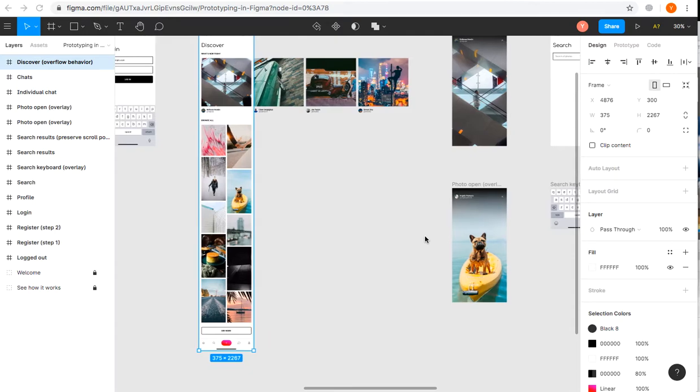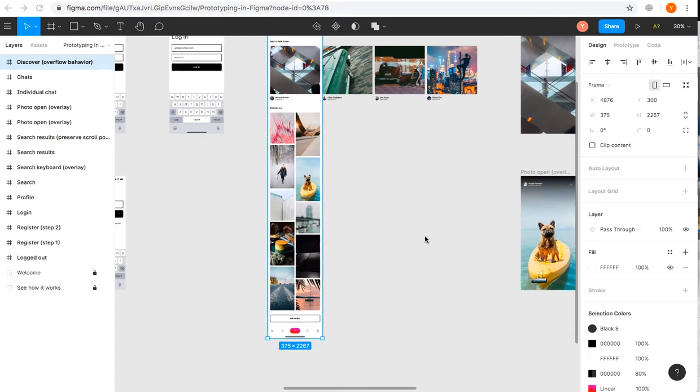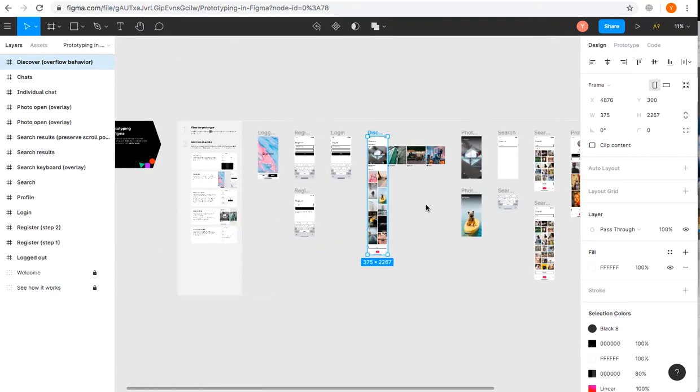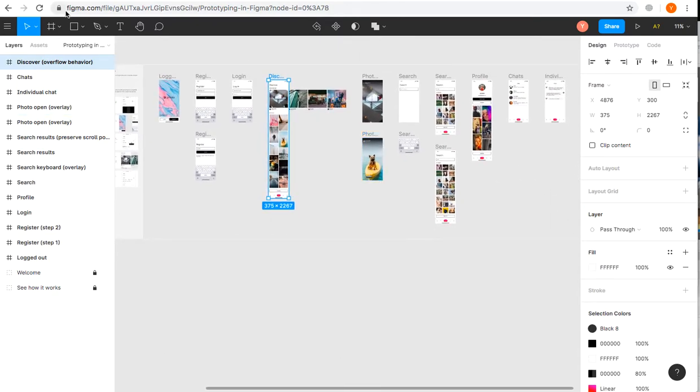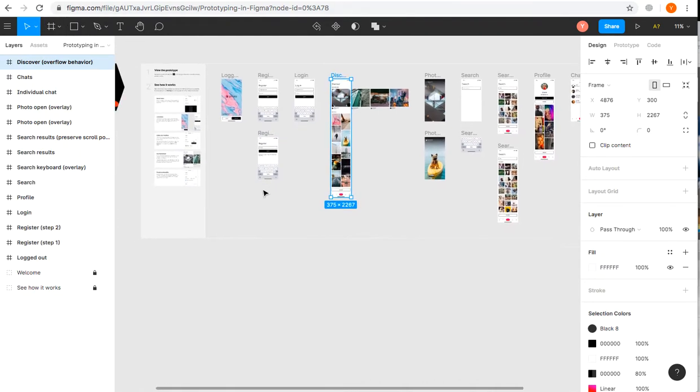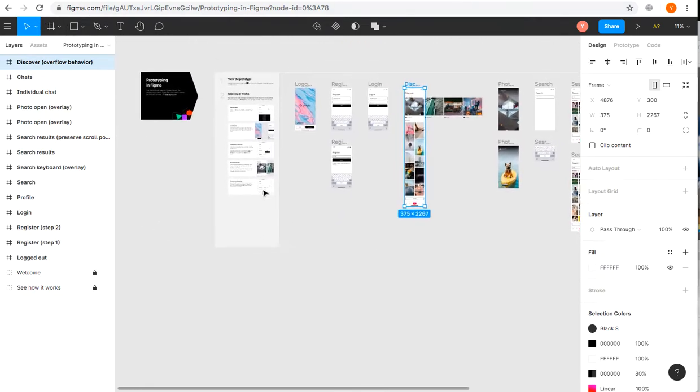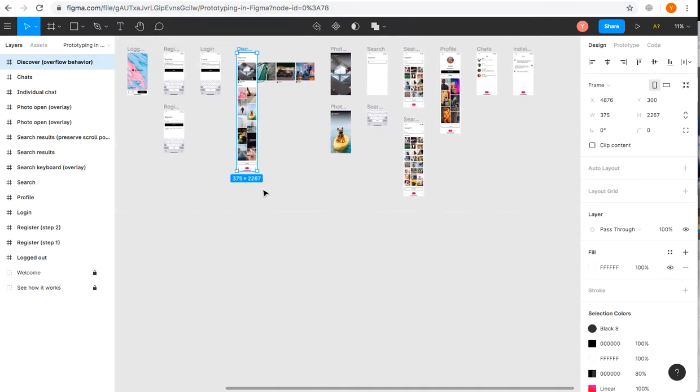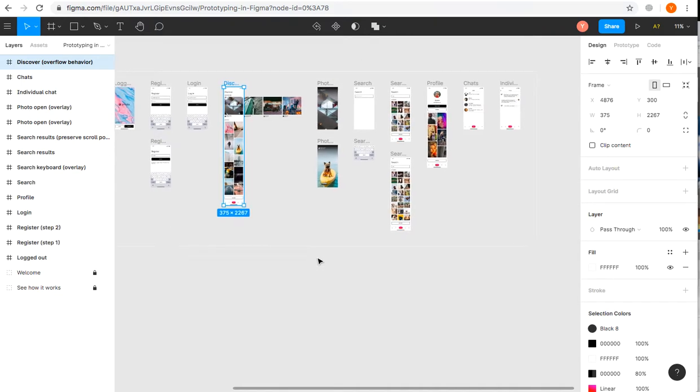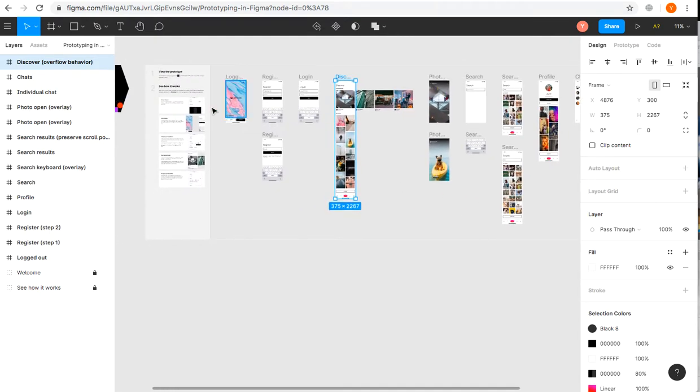Hello everyone, today we'll have a short look into Figma, which is a fully web-based interface at figma.com. You can use it on any device and any operating system as long as you have a browser. You can also have a desktop version for your Mac or PC.